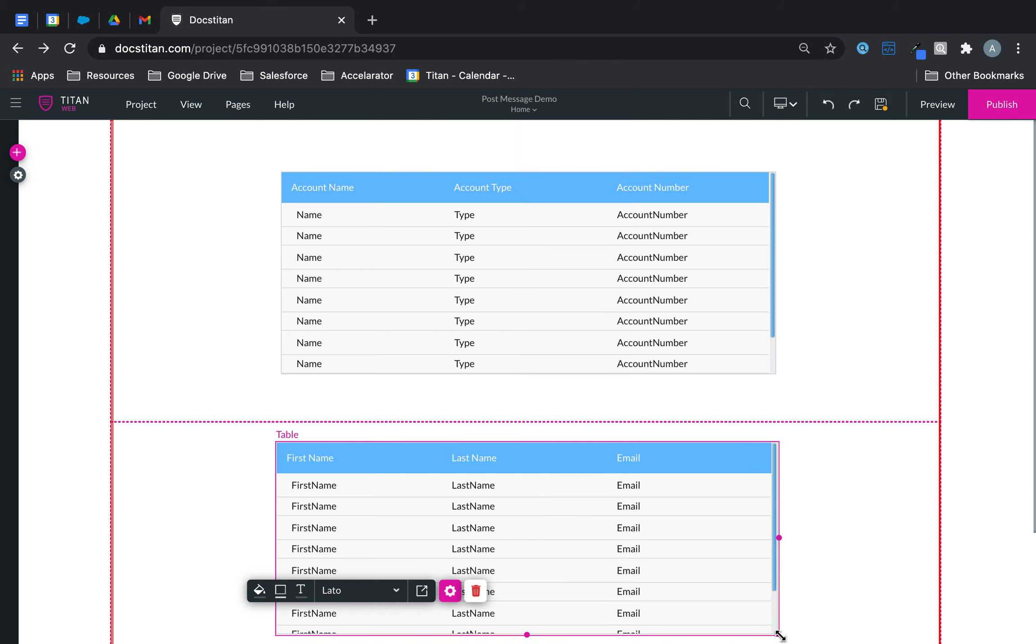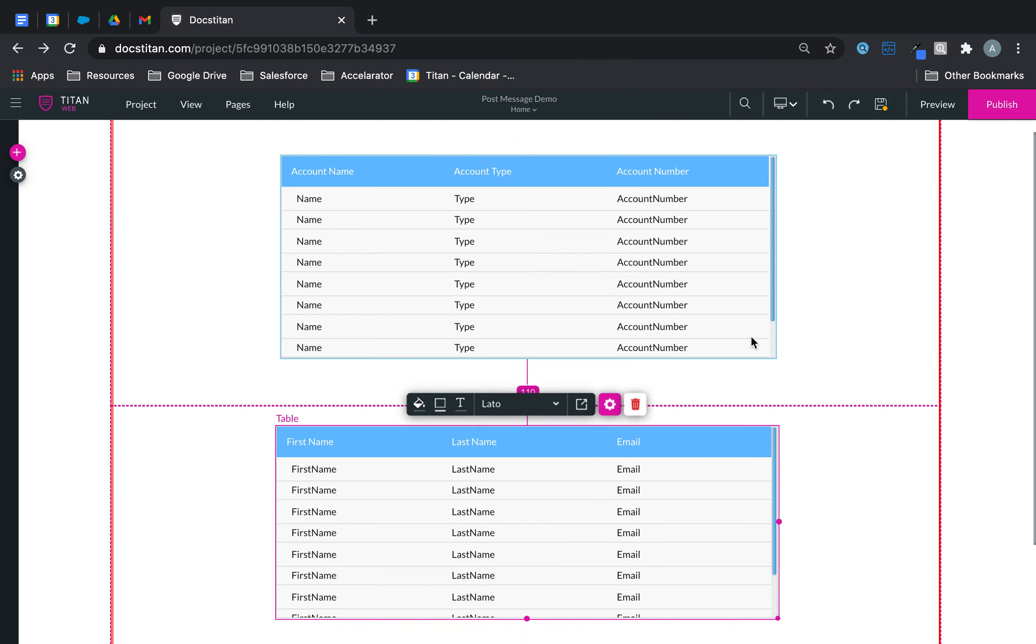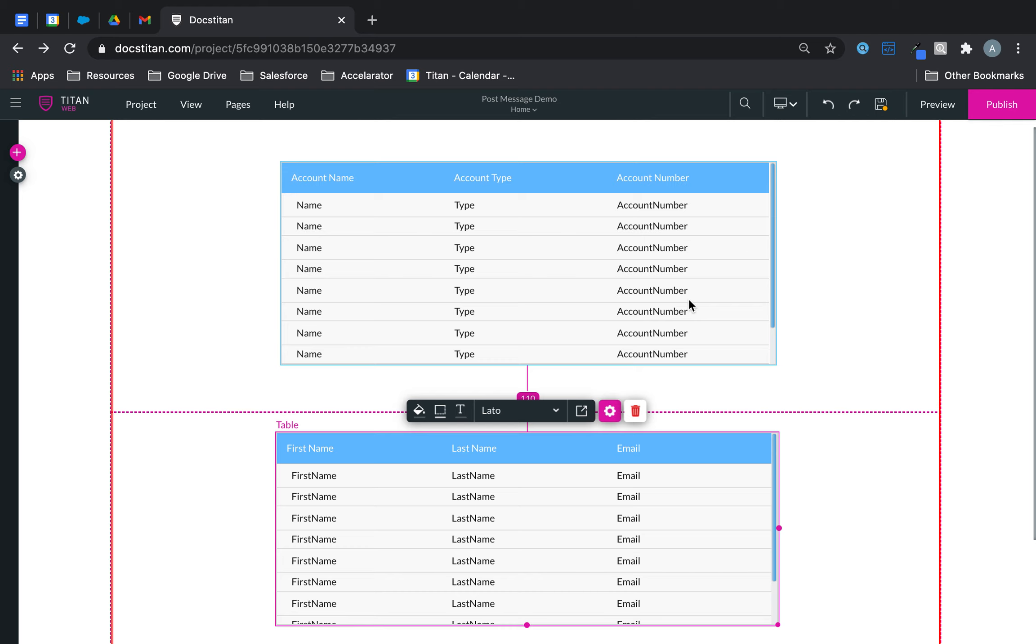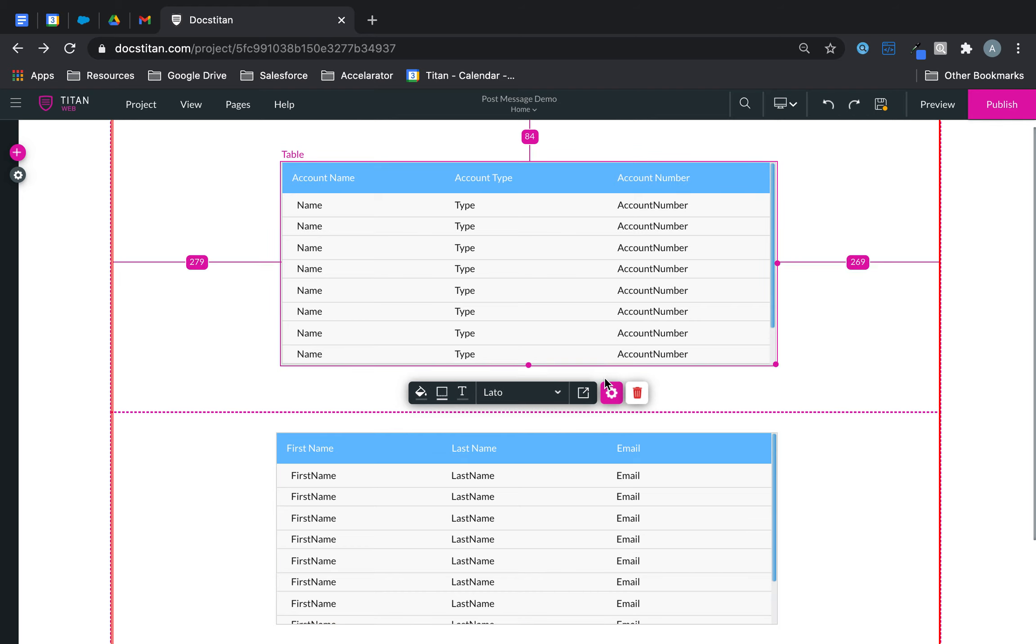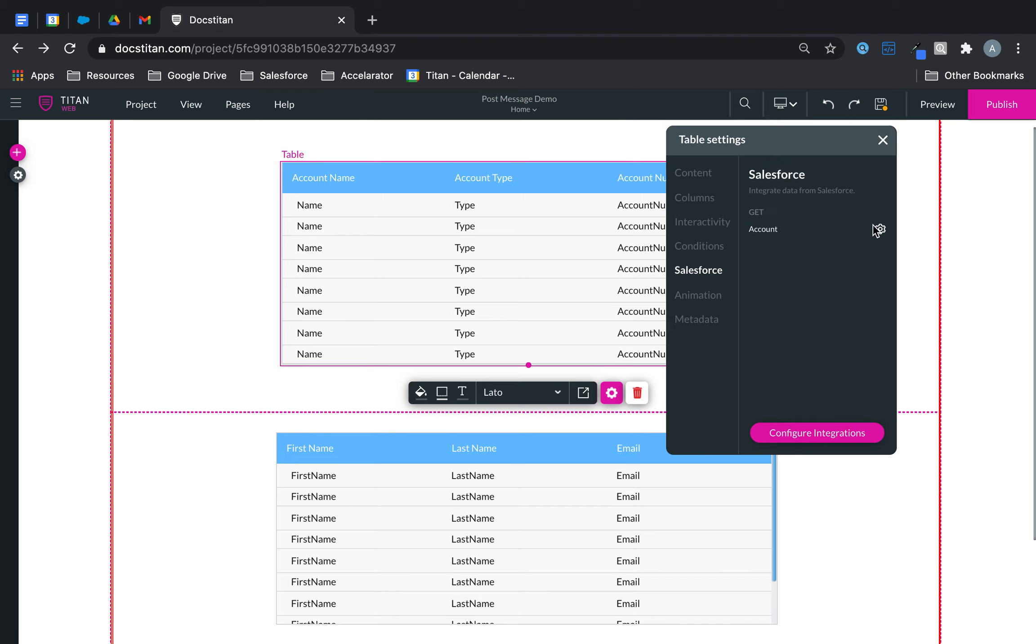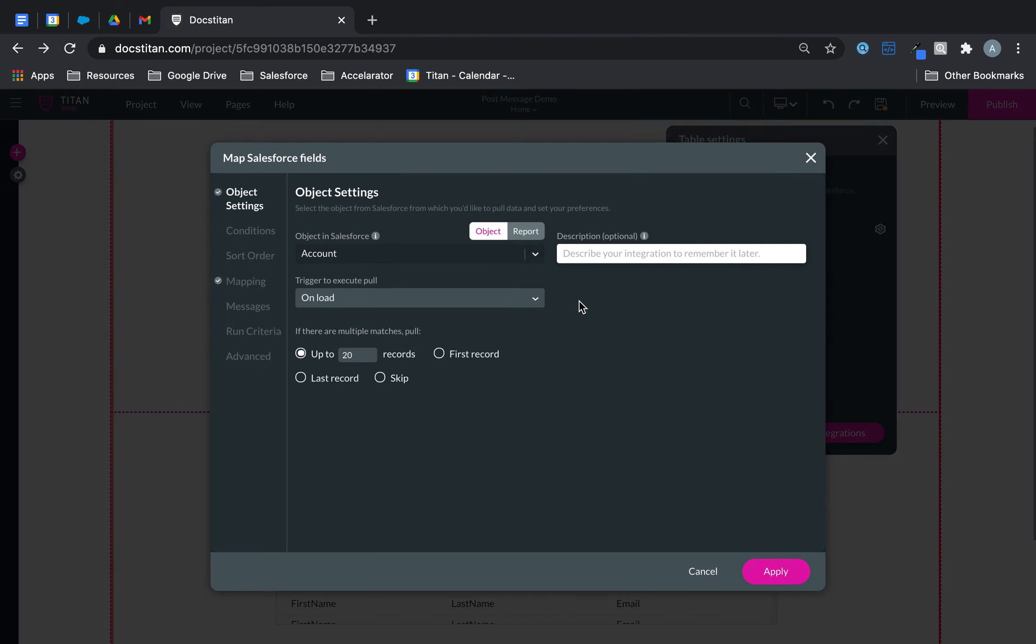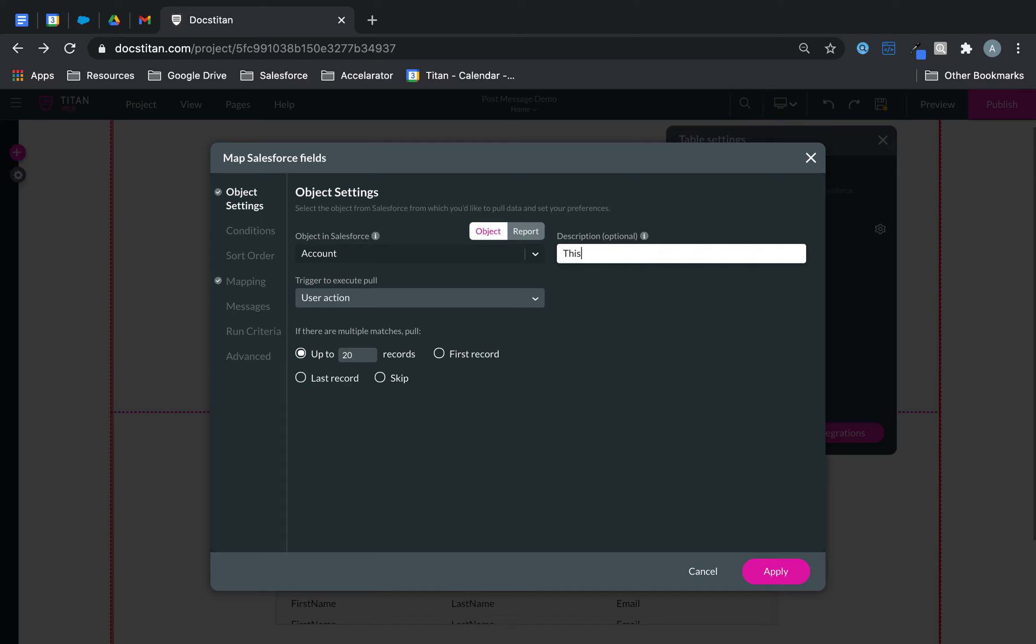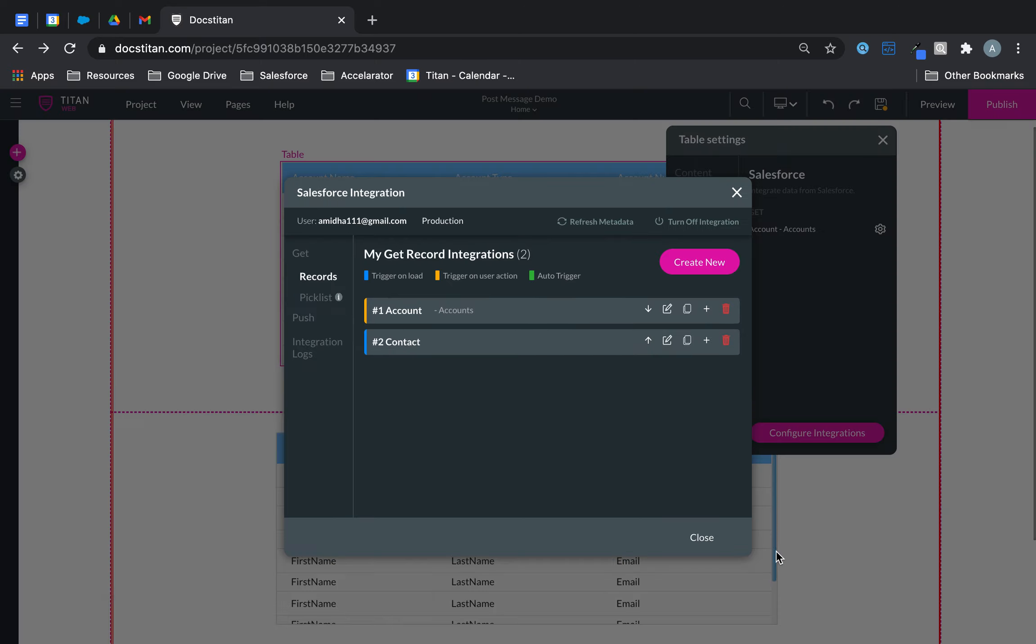Now, there are a couple of things you want to do. First, if you want this to work, both of them needs to be Salesforce custom actions. So you click on settings, go over to Salesforce, edit this, and trigger to execute pull needs to be set to user action. Be sure to add a comment. So you can say this, we can just say accounts. Apply. And as you can see, it's changed the color for the trigger on user action.